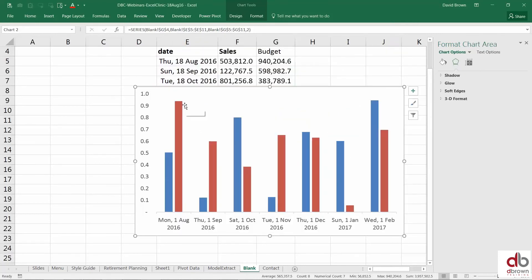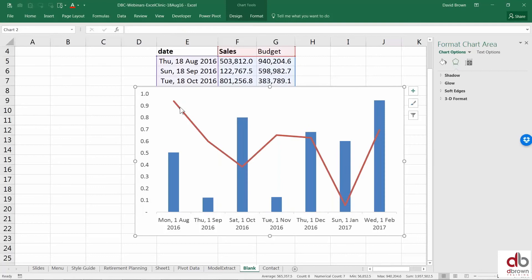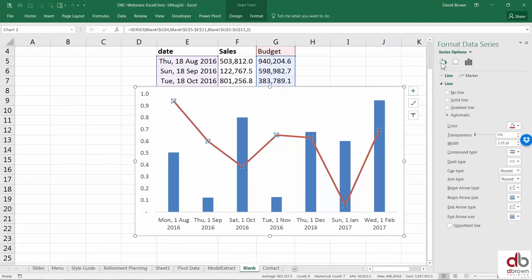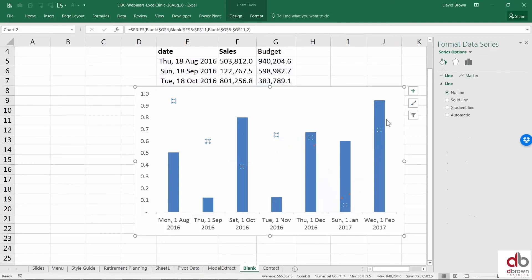Once I change it to a line, I now click on this line and I'm going to edit this line. How do I edit the line? Formatting cells. Format data series. I'll go to this first button here and I'm saying this line, I want to remove the line. No line. It disappears.